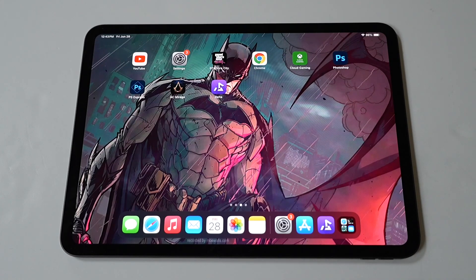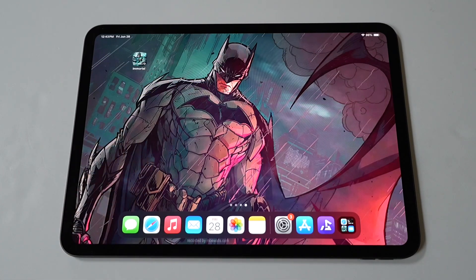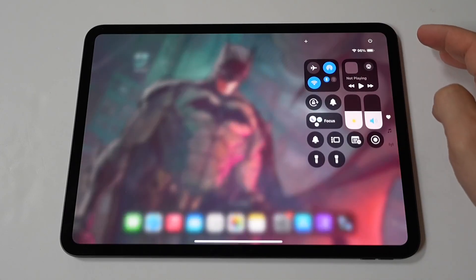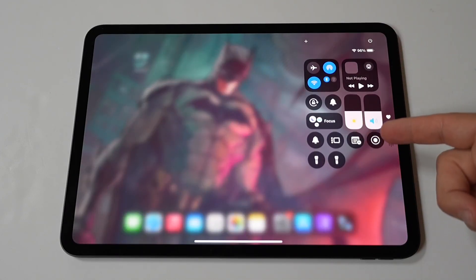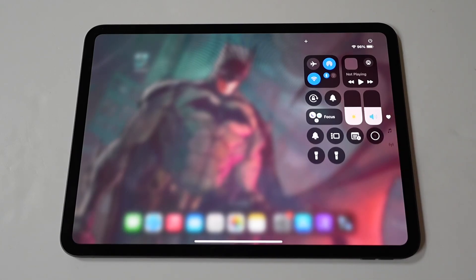All right my dudes, I am going to show you how to fix screen recording not working on your iPad Pro M4, or really any iPad you're currently using. Screen recording on the iPad Pro is a useful feature for capturing tutorials, gameplay, and troubleshooting. However, sometimes this feature can encounter issues and stop working. If you're facing problems with screen recording on your iPad Pro, I am going to help you get it working again.